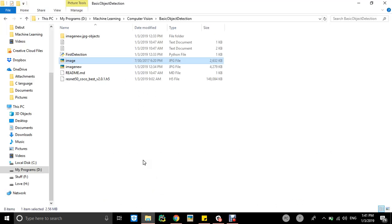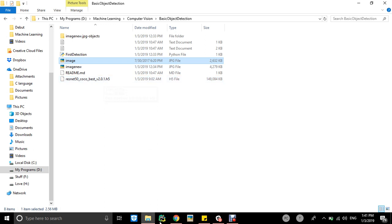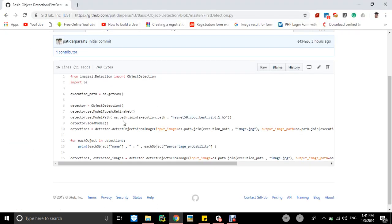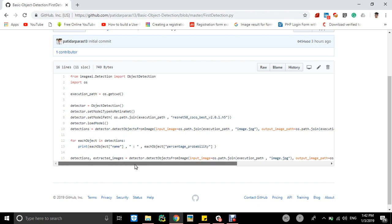It will be there in your folder, existing folder. Then we will be loading a model of our ImageAI RetinaNet model, like detector.loadModel. And thirdly, we are bringing one more variable detections. We will detect the object from images.